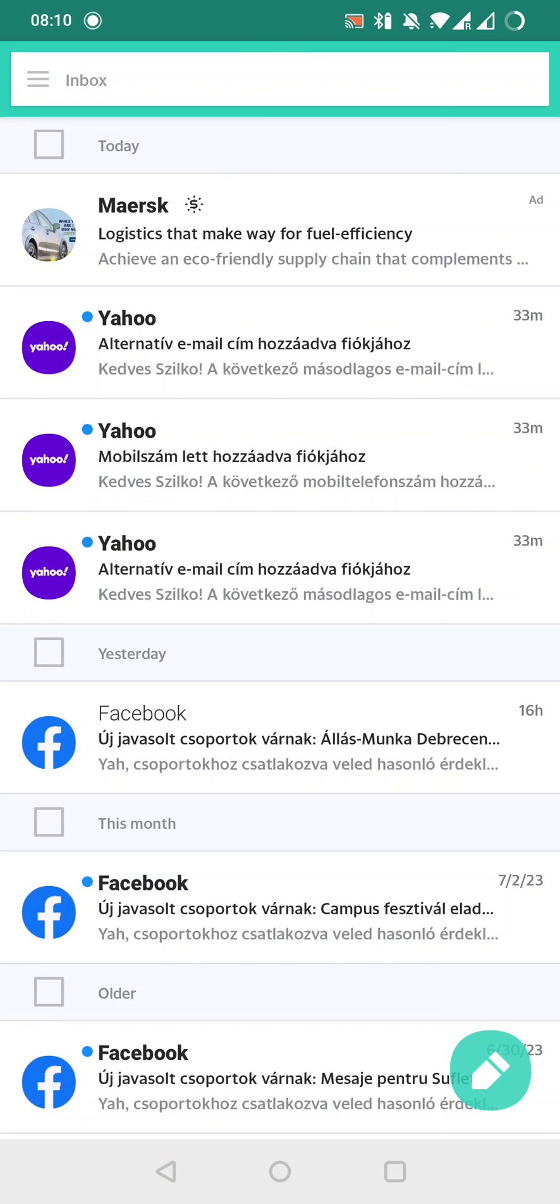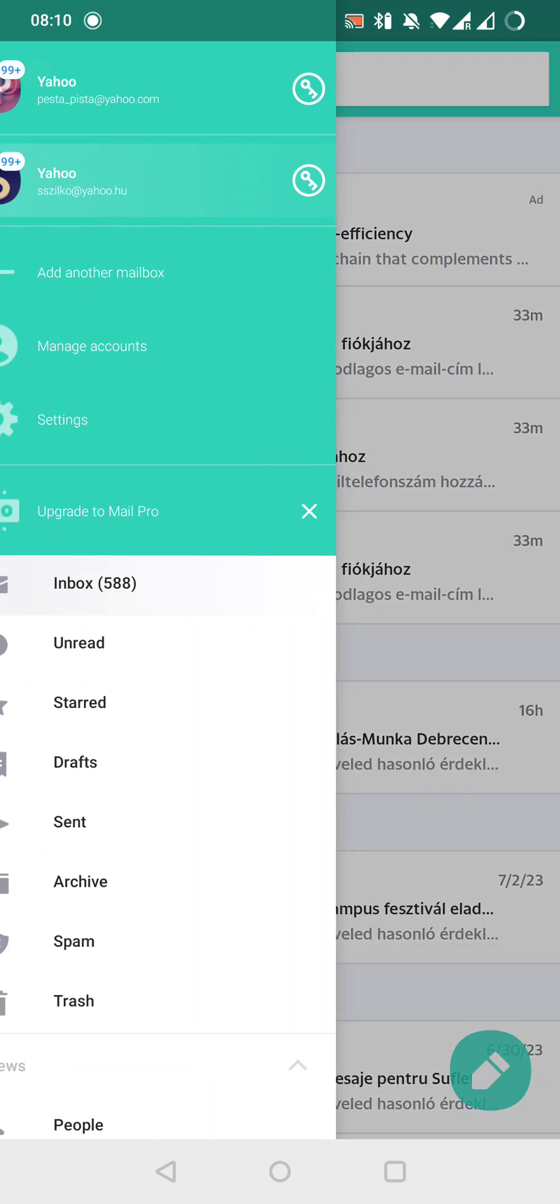After this, on the top left, we have the three lines icon. We have to tap on it.